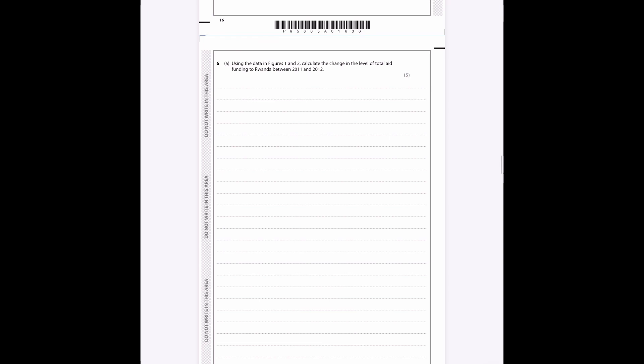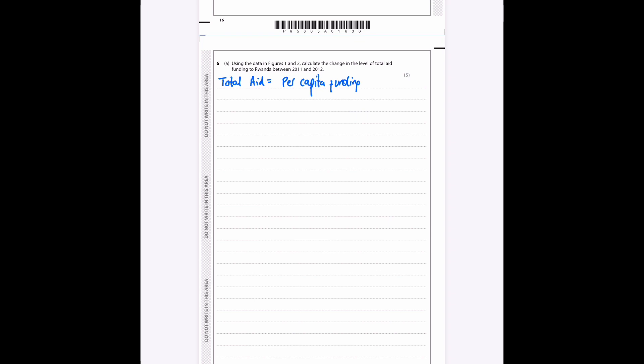Using the data in figures 1 and 2, calculate the change in the level of total aid funding to Rwanda between 2011 and 2012. So if we're looking at the total aid, we've seen already that it's per capita. If we want to find out the total aid, we need to take the per capita funding and we need to multiply that by the population, and that will tell us what the total amount of aid that they are receiving is.